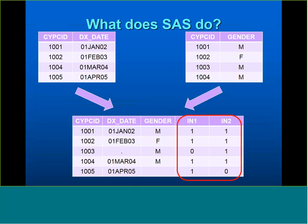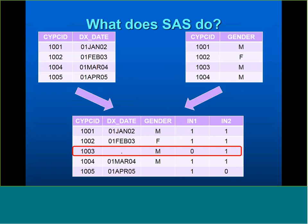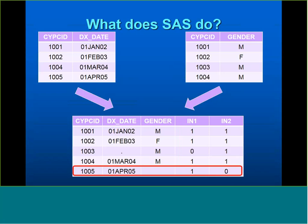For SIPC_ID 1001: IN1 equals one (in diagnosis table) and IN2 equals one (found a match in info table) — a combination of both. Similarly for 1002. For 1003: IN1 equals zero, meaning no matching record was found in the diagnosis table. For 1005: IN1 equals one (from diagnosis table) but IN2 equals zero — no match found in the patient info table. The D2 output data set, which requires IN1 equals one, would therefore select only 1001, 1002, 1004, and 1005.